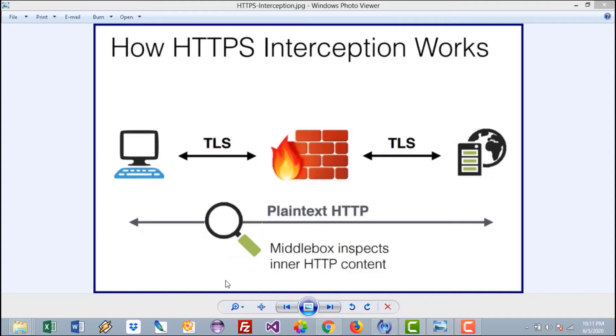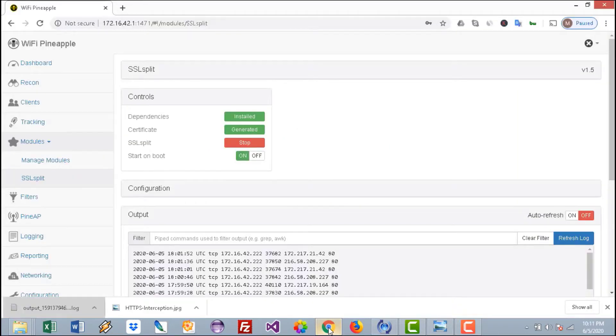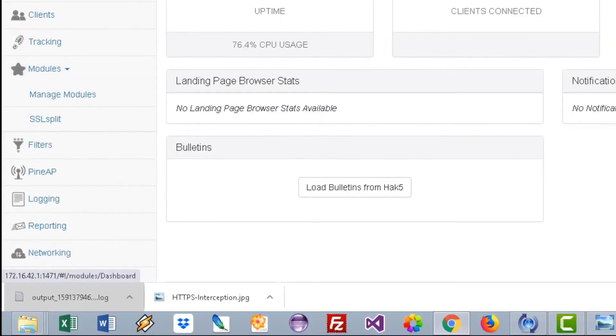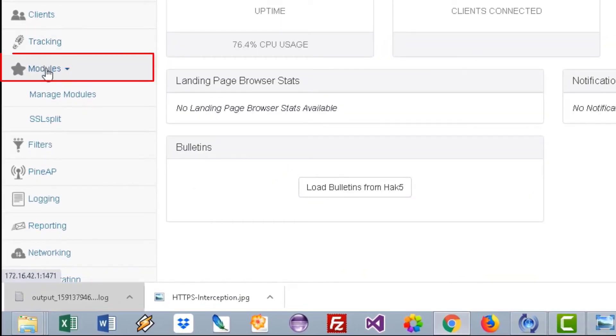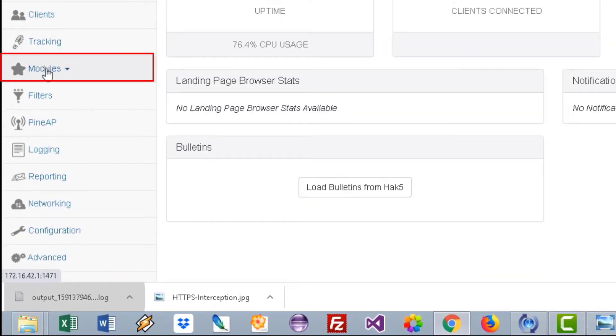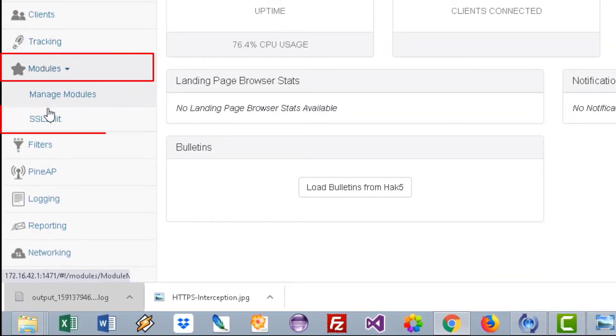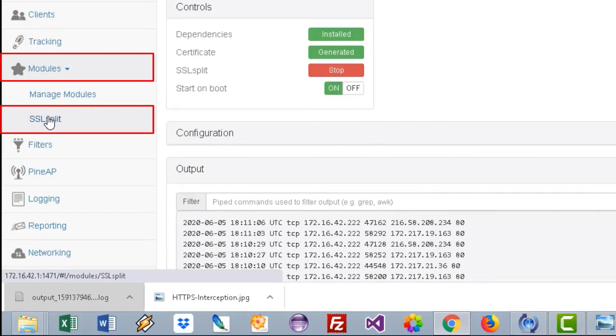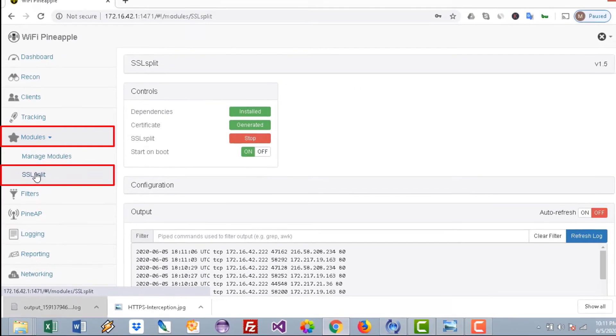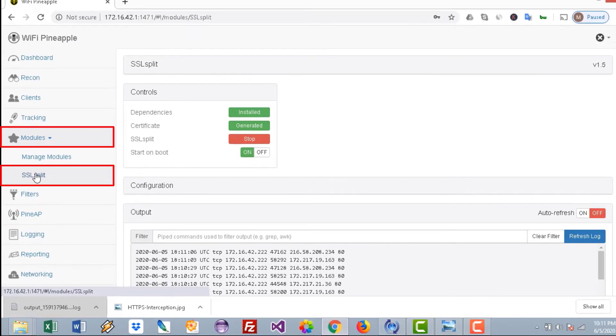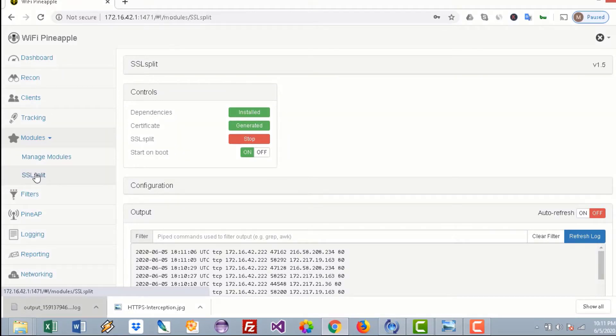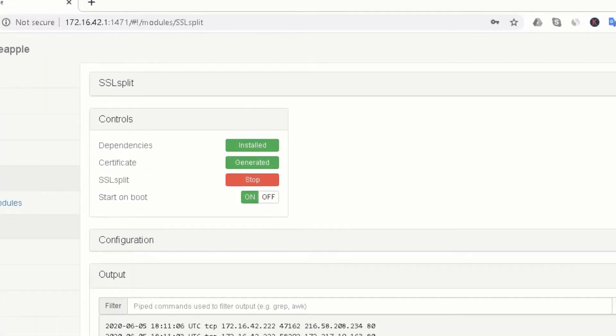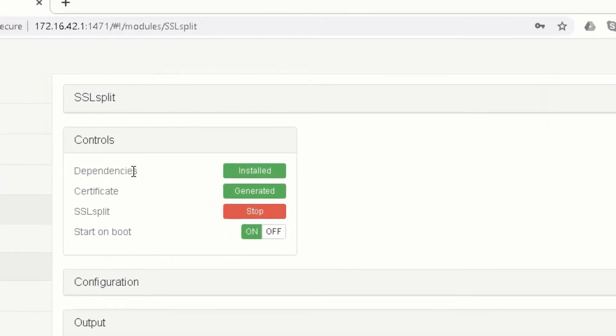Let's go directly to the WiFi Pineapple. You go to Modules and install the SSL Split module. So if you're new to that or if you've seen the video here for the first time, just make sure to watch my previous video on how to install the modules. With a couple of clicks, you'll be able to run it, install the dependencies, and generate the certificate. Just a wizard.